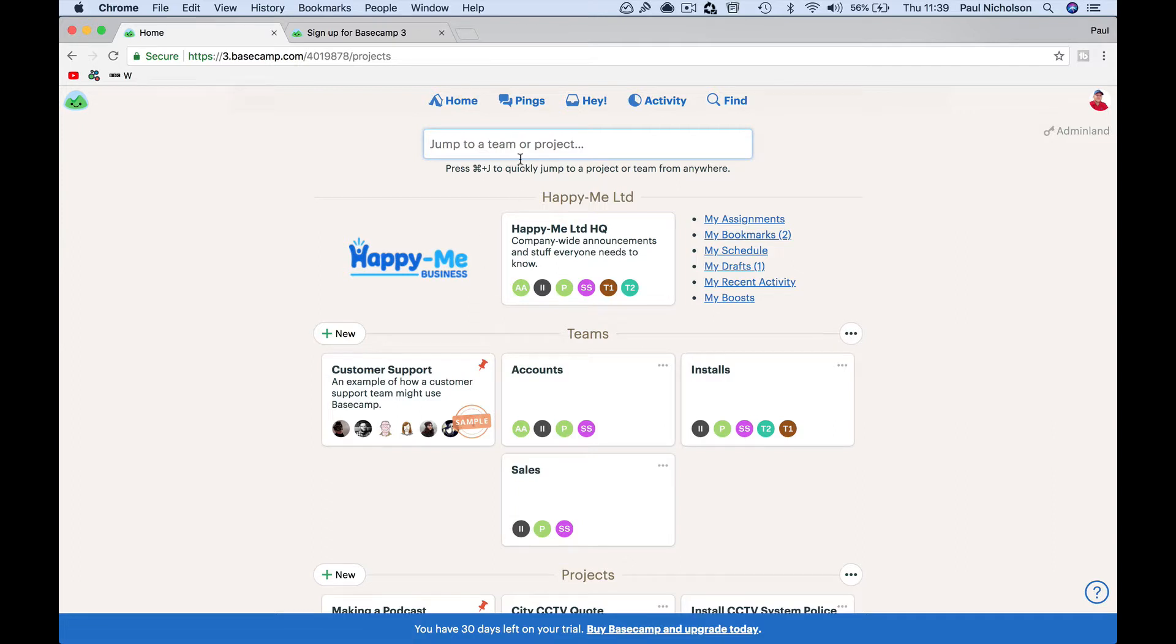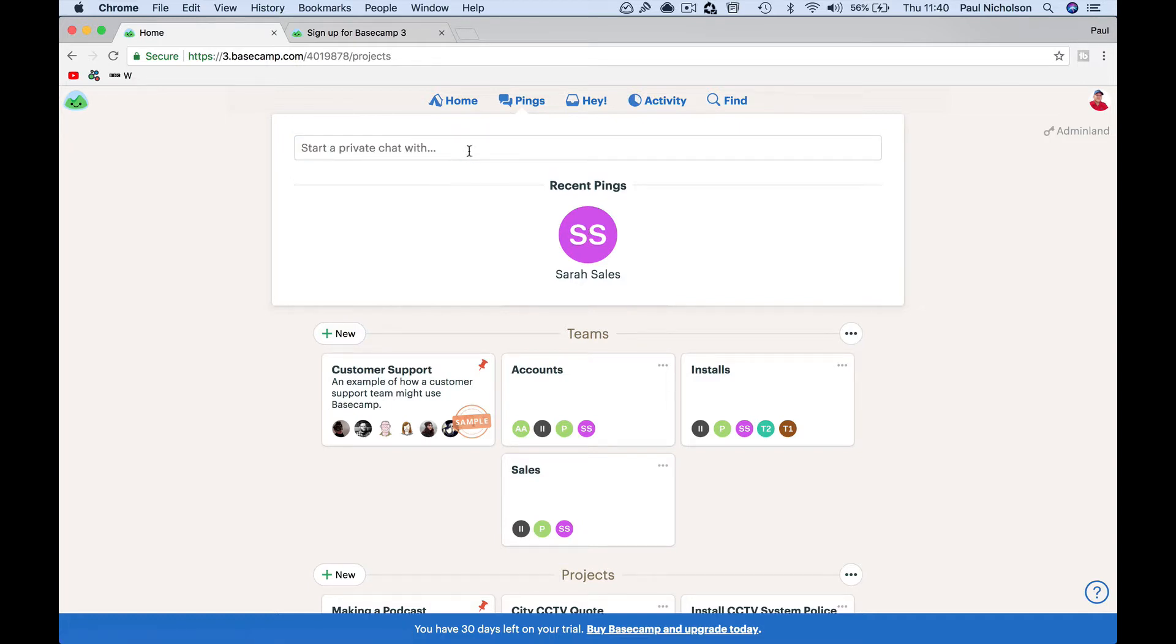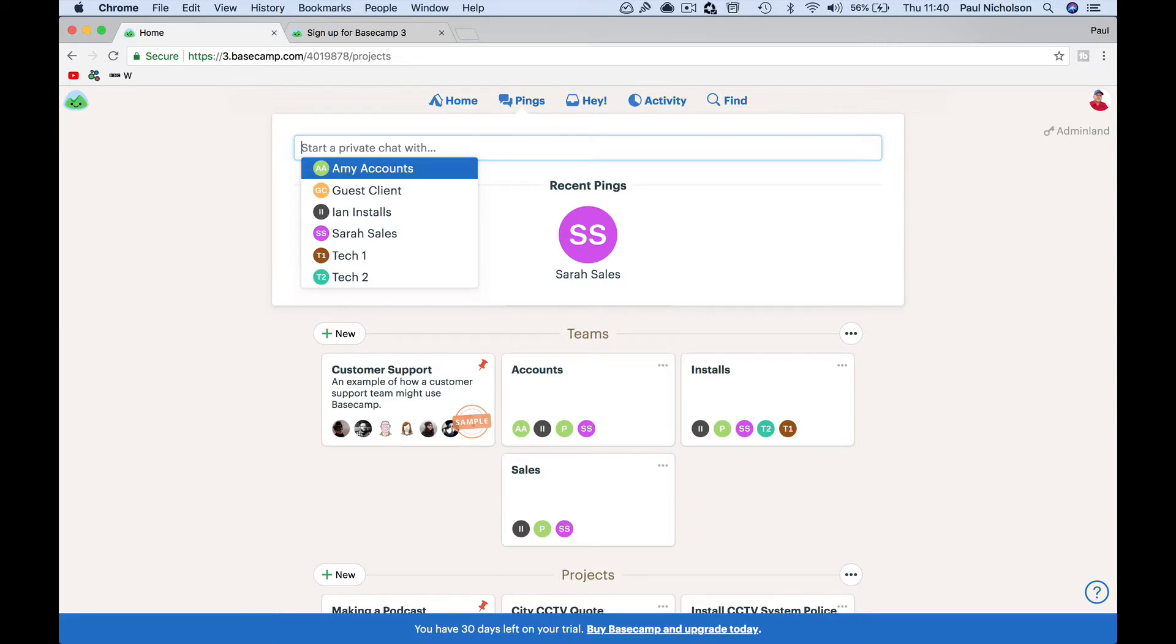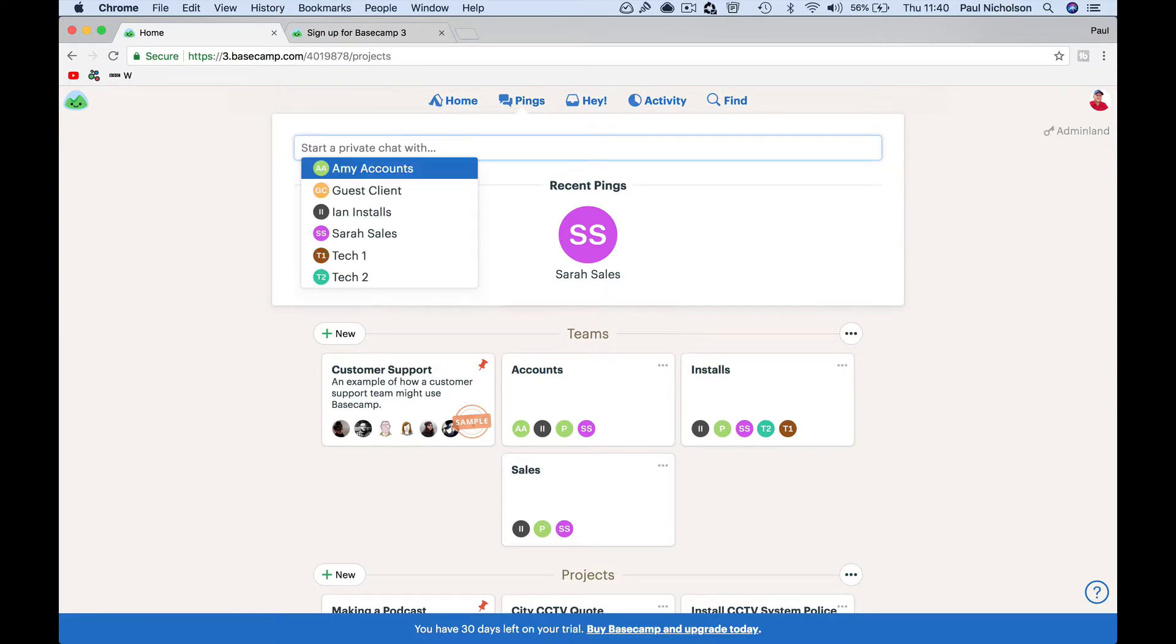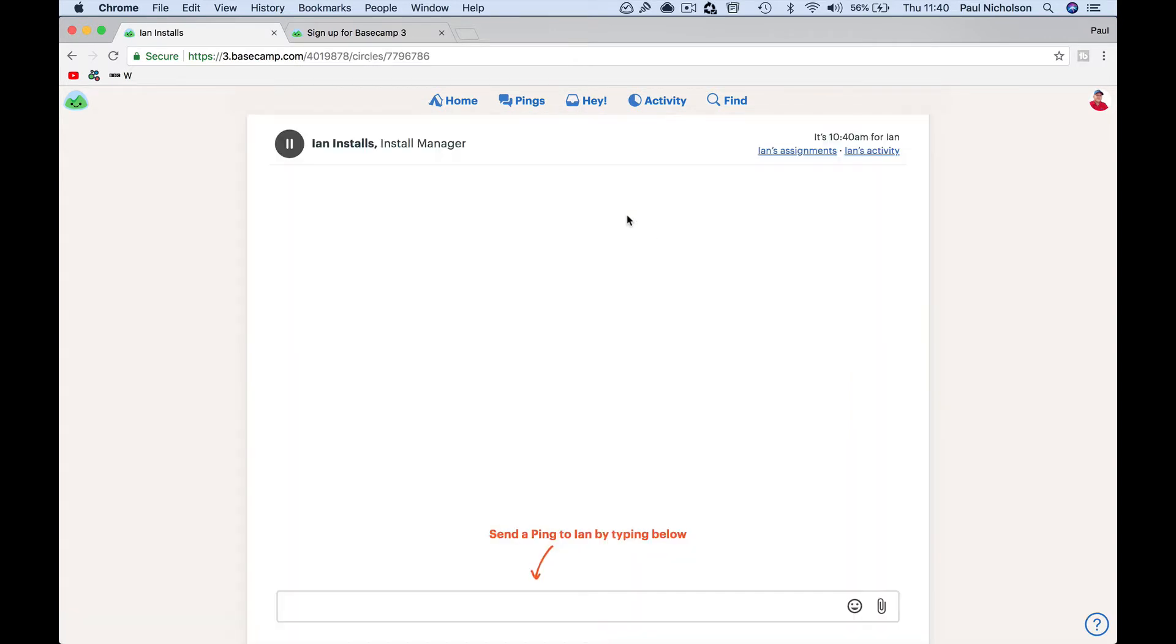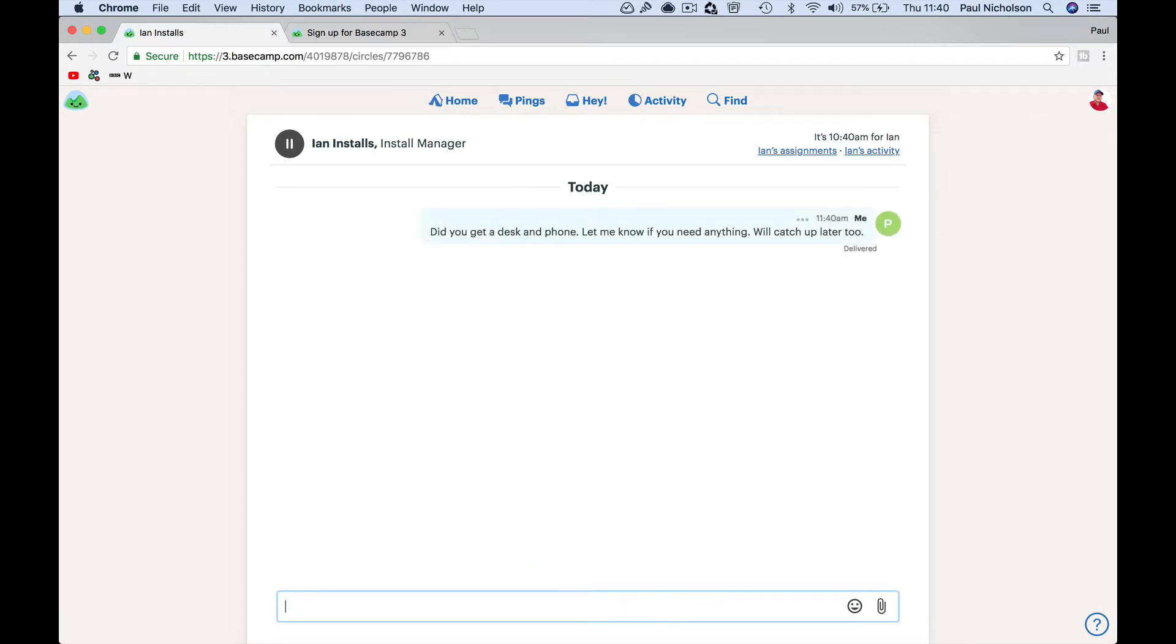What else? Pings. Like we said, you can ping one person. So I might go Ian, start a chat. Did you get a desk and phone? Let me know if you need anything. We'll catch up later too. New employee, are you all right? You sorted? Nice to see that you're on board.